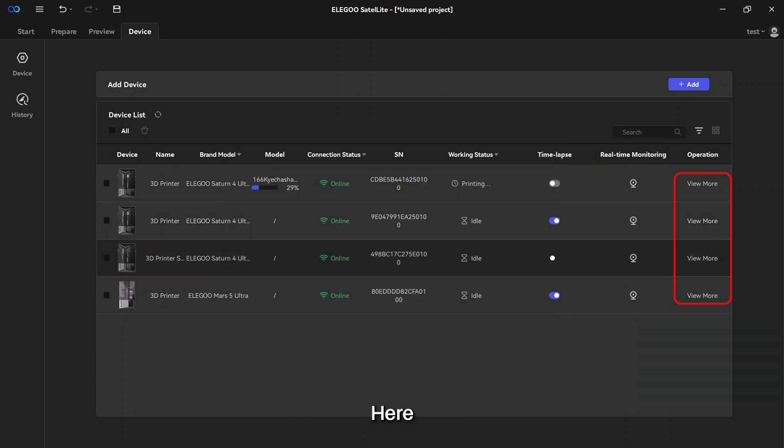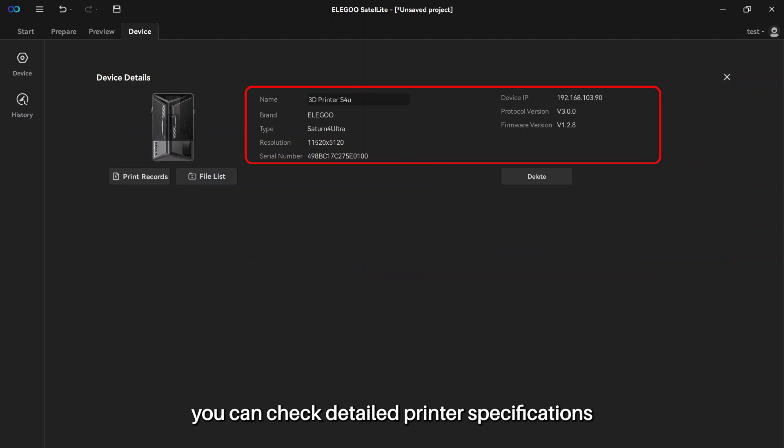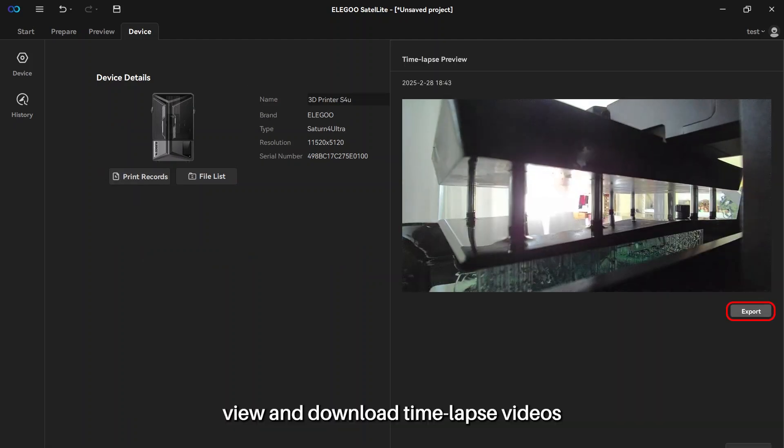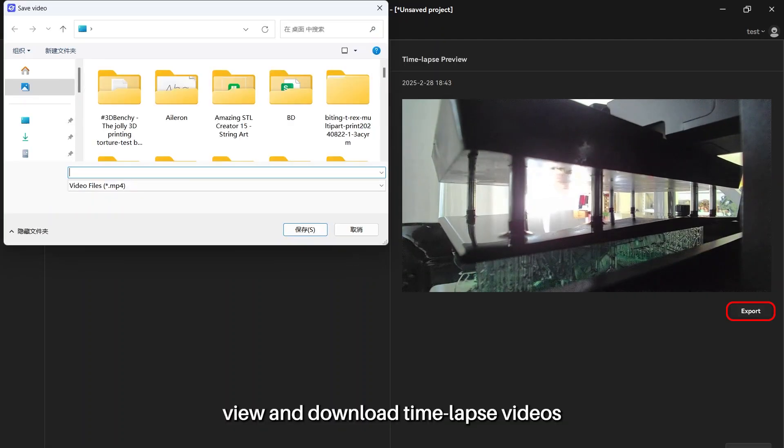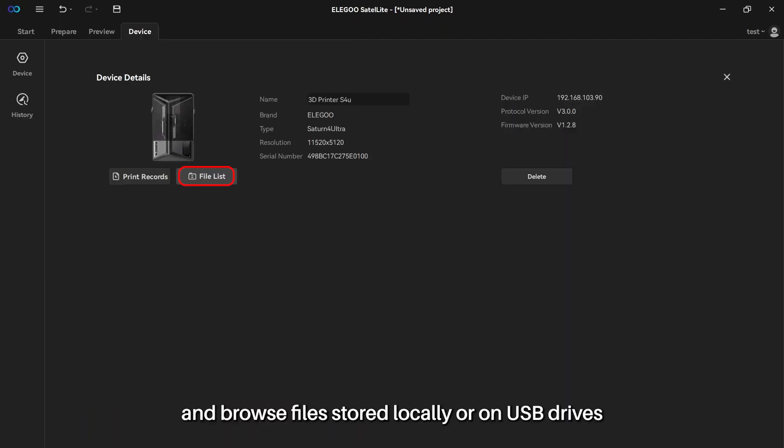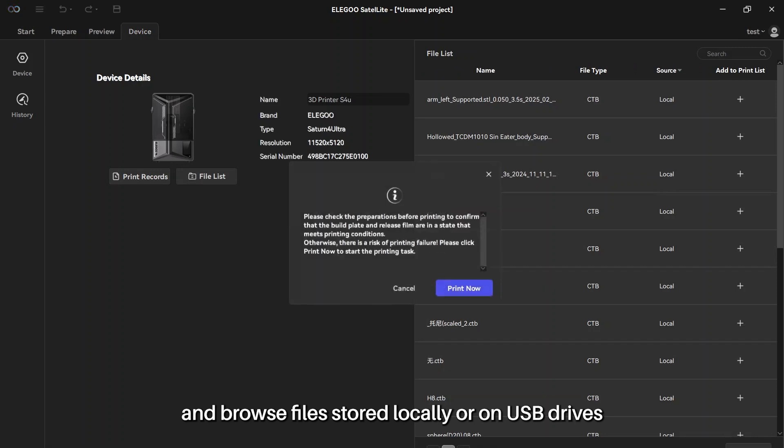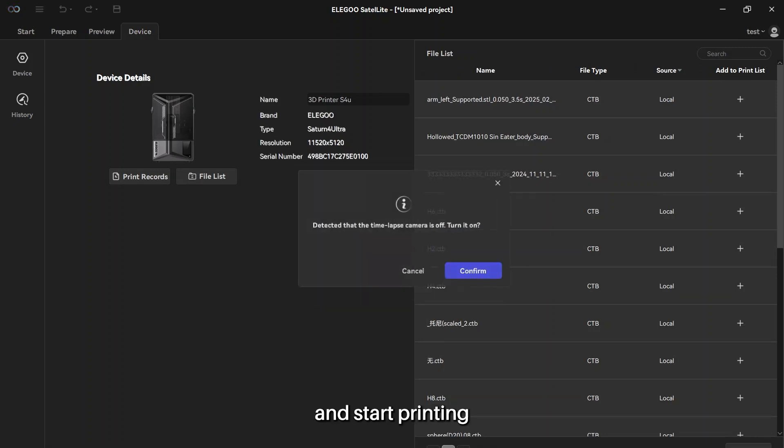Here, you can check detailed printer specifications, view and download time-lapse videos, and browse files stored locally or on USB drives and start printing. Next,